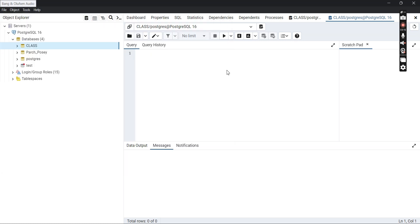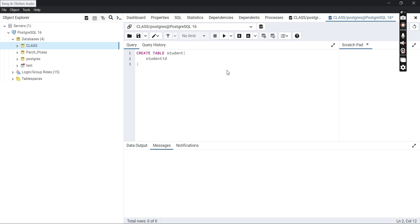To create this table, we use the CREATE command — CREATE is a database command. We'll say CREATE TABLE, written in caps so we can distinguish commands from table names. So we write CREATE TABLE student, then open a bracket. You'll see that pgAdmin automatically provides the closing parenthesis. Inside, the first column is student_id, and the data type is VARCHAR(100).